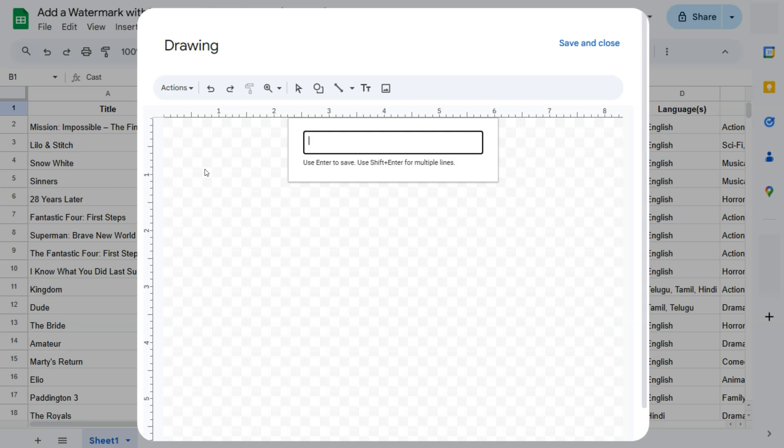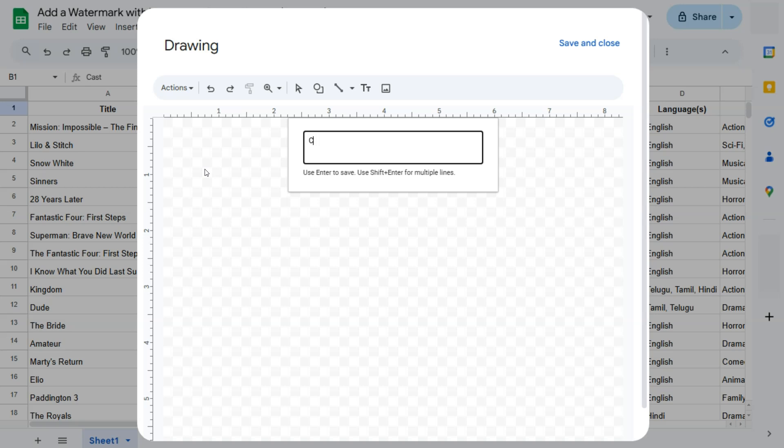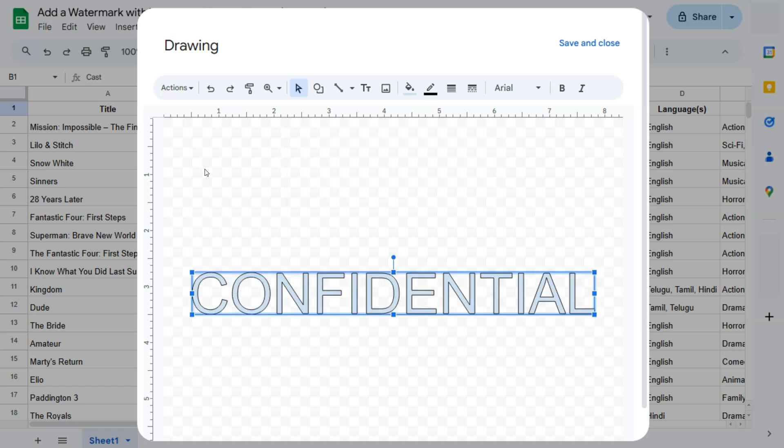So for this one, since we're creating a watermark and most watermarks used in spreadsheets contain the word confidential or top secret or something similar, I'm just going to put in CONFIDENTIAL right here in all caps. There we go. Press enter, and here we have our word art.